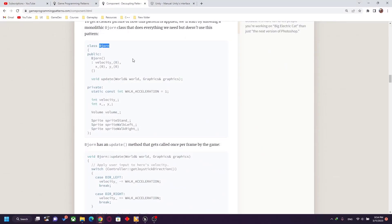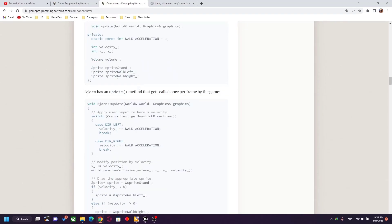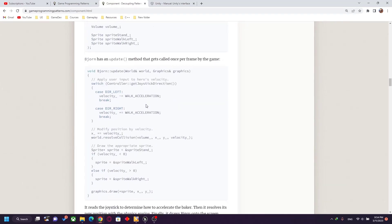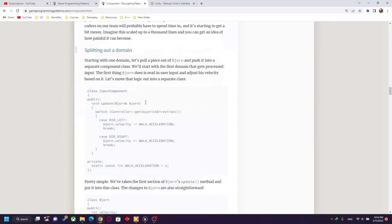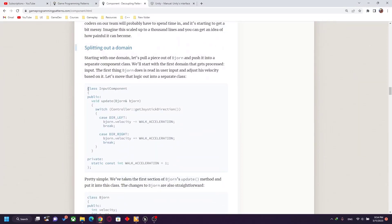In the example, this is the player class with code related to movement and update inside your level. After that, an input component class is created — this is the input component class.